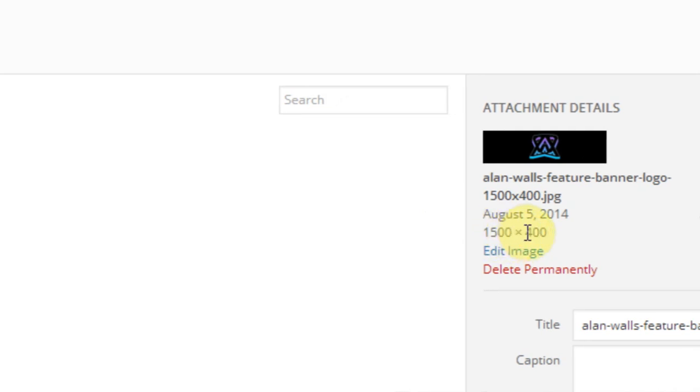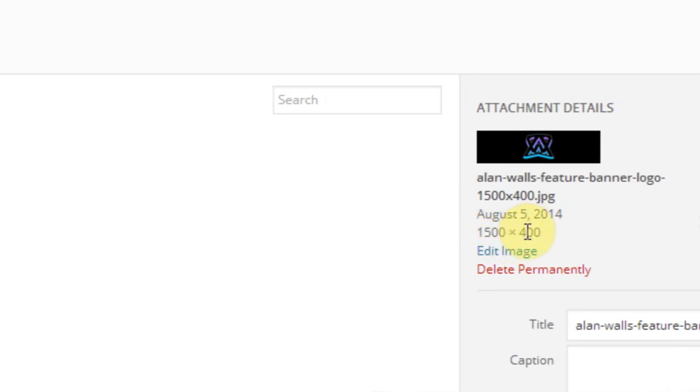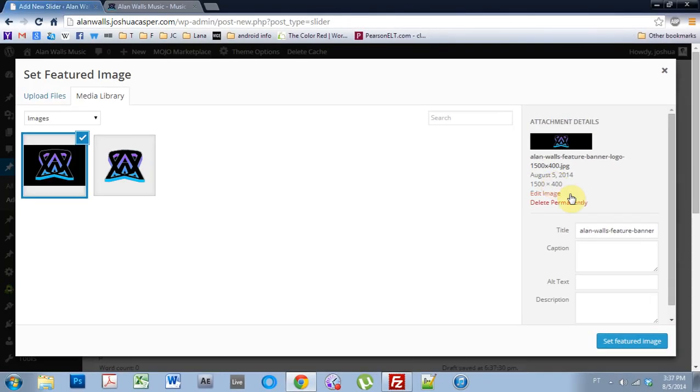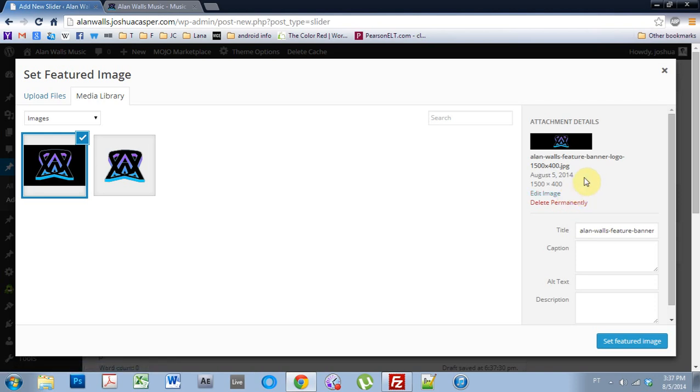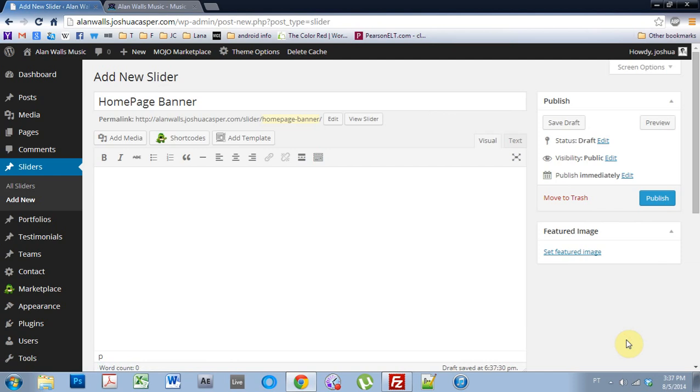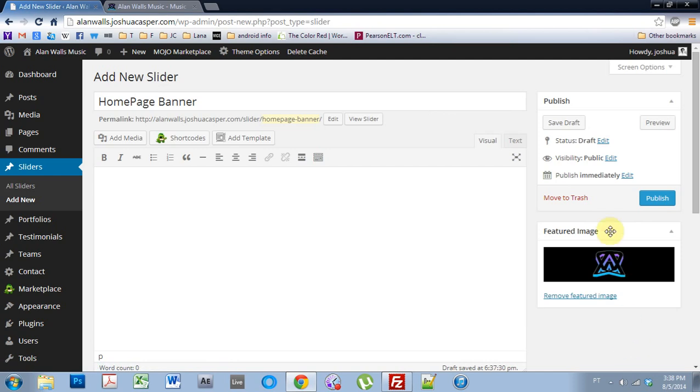I'm going to be using 400 pixels high, but you can use bigger if you want a bigger picture. I'm not sure how high you can go, but use what feels right. So I'm going to use 1500 by 400. I'm going to set the image and I'm going to publish.